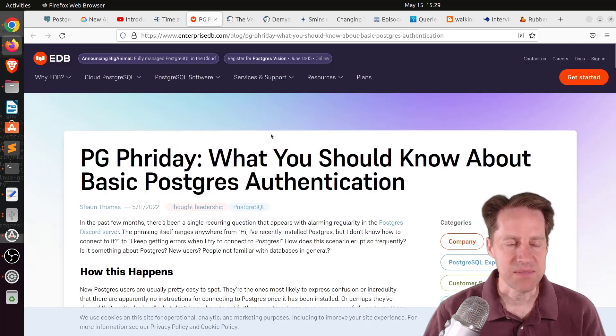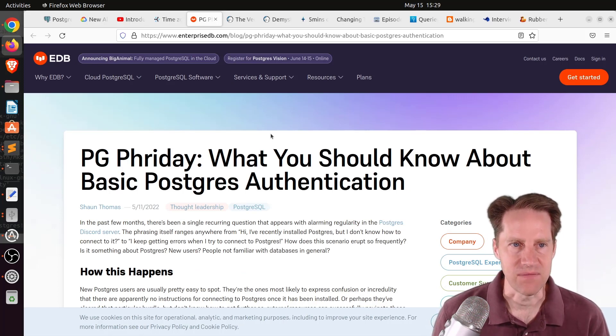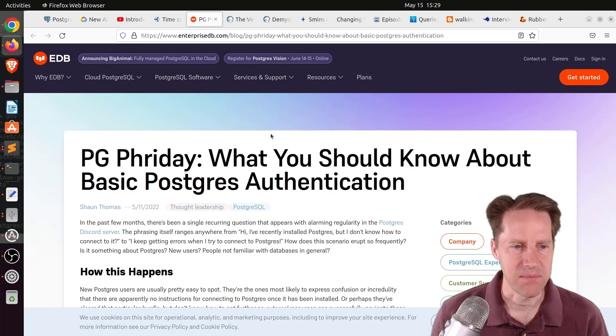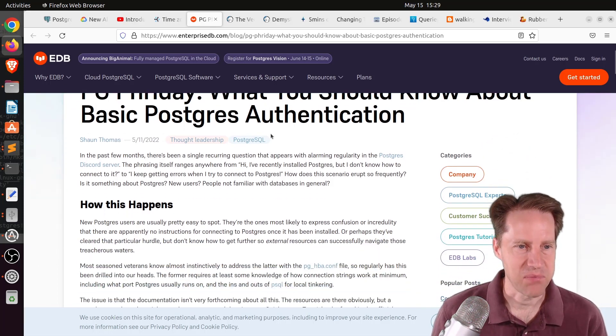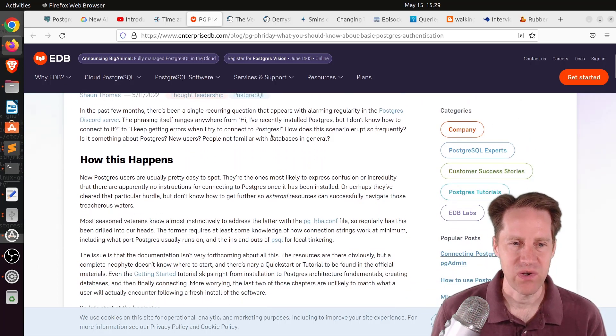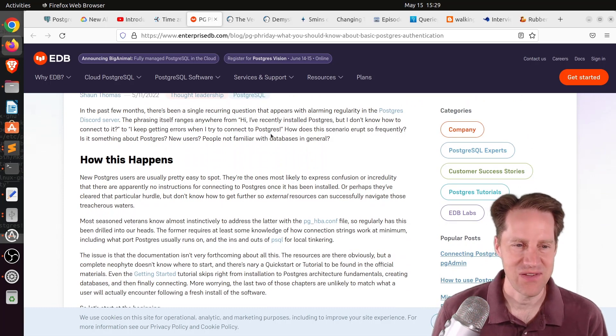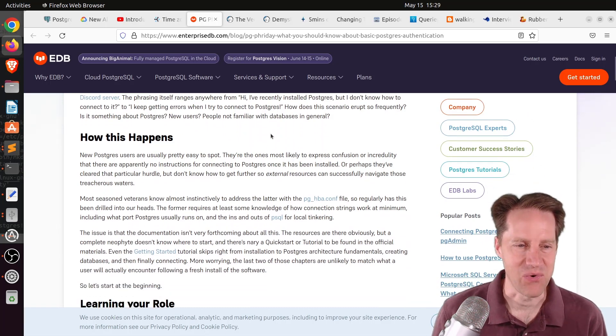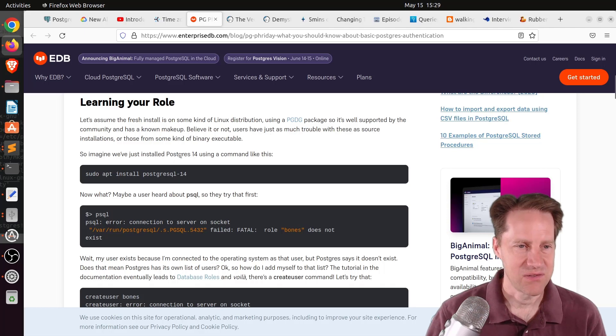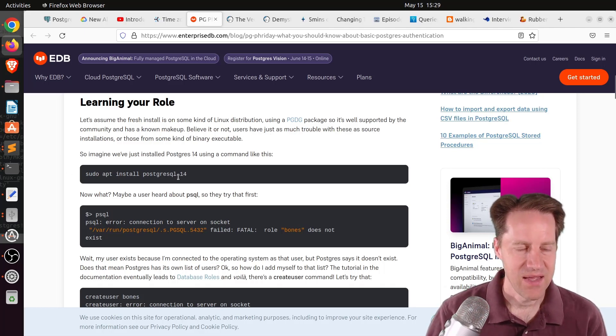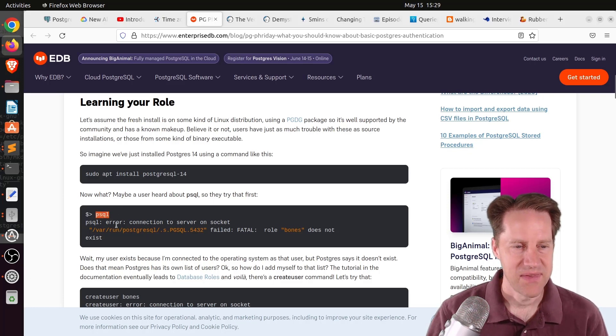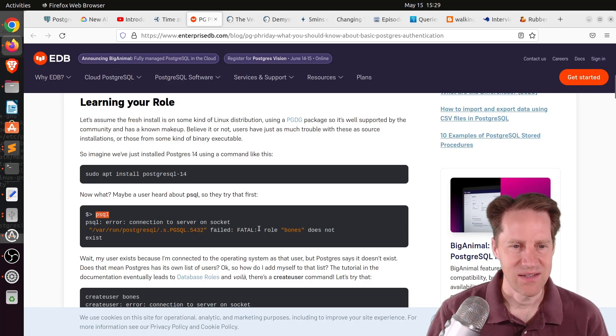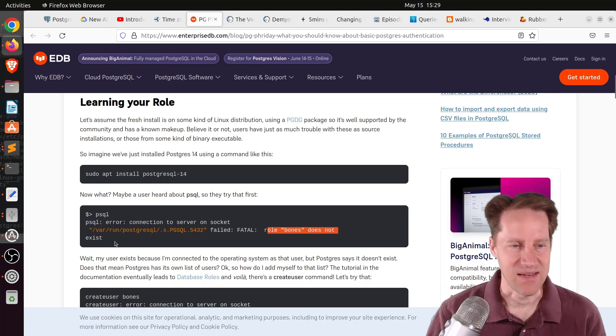The next piece of content, PG Friday. What should you know about basic Postgres authentication? This is from EnterpriseDB.com. This is an interesting post about what happens when someone installs Postgres and then they start trying to use it if they've never used it before. For example, say you're on Debian or Ubuntu and you do a sudo apt install PostgreSQL14. You want to get started, so you type PSQL, and you get a connection error. It says, fatal role bones does not exist. Bones is presumably the user's name, and he's like, wait, my role doesn't exist?